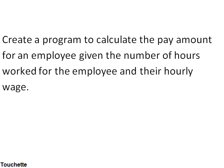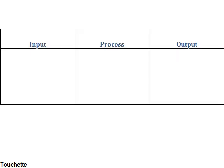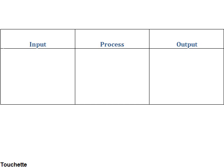So given this problem statement, let's look at our IPO chart, and we're going to fill in the values for the input, the process, and the output just to keep things clear while we're doing our statement. Now keep in mind this problem is fairly simple, we'll do another one later that is more complicated and you can see the value of the IPO chart from that. But we'll start out with a simple one just to try it out.